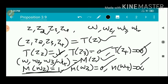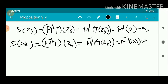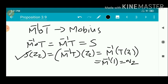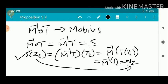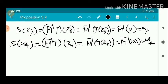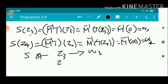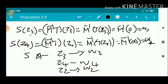M-inverse(0) = W3, since M(W3) = 0. Similarly, M-inverse(infinity) = W4, since M(W4) = infinity. Therefore there exists a Möbius map S such that S(Z2) = W2, S(Z3) = W3, and S(Z4) = W4. That is the result stated in our proposition — there exists a Möbius map S mapping Z2 to W2, Z3 to W3, and Z4 to W4. So existence is proved.